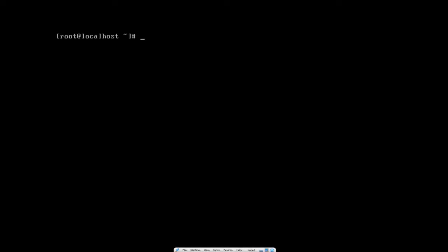Hi, this is Eric from devopstechblog.com. In this demo, we're going to be creating a Dockerfile and using a Ubuntu image to install an Apache web server.